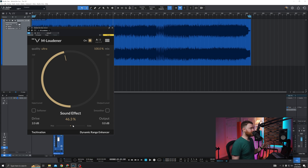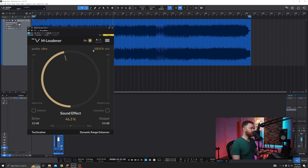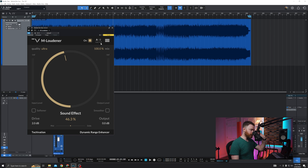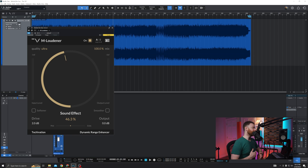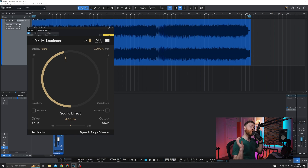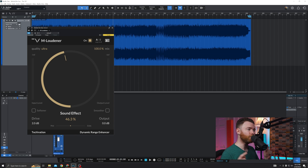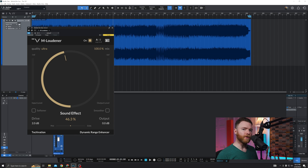And that's it. Just like with other TechEvasion plugins, you have a built-in bypass on top, A and B sides, copy A to B — that's cool. And then the sandwich button to get you into your presets, save a preset, change the GUI size, et cetera. Really easy, really simple. Now let's get into our example.